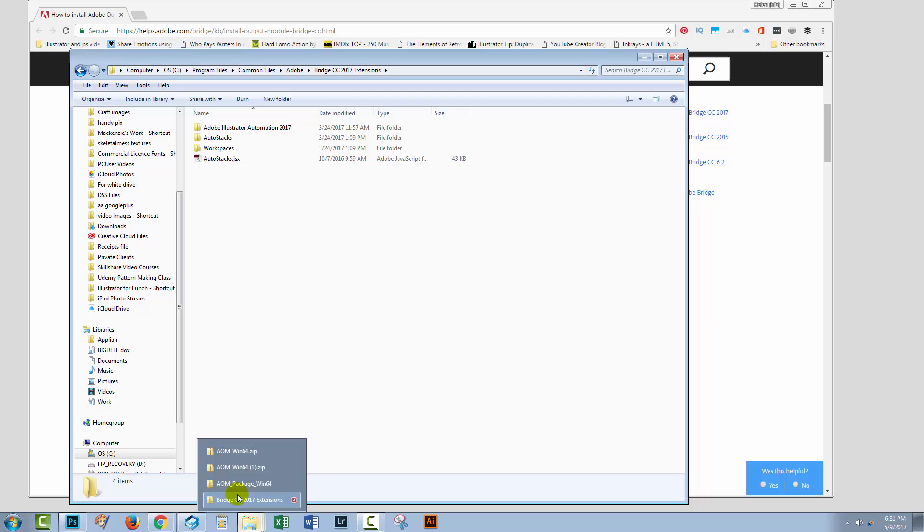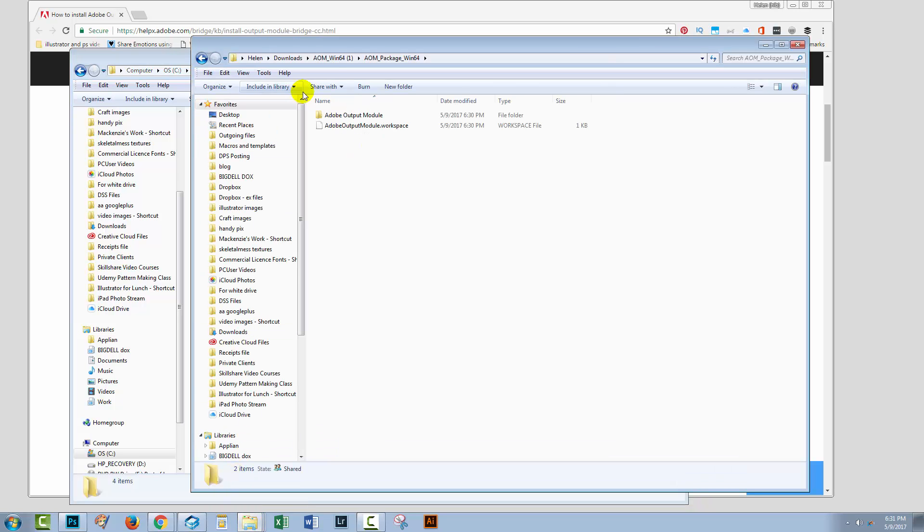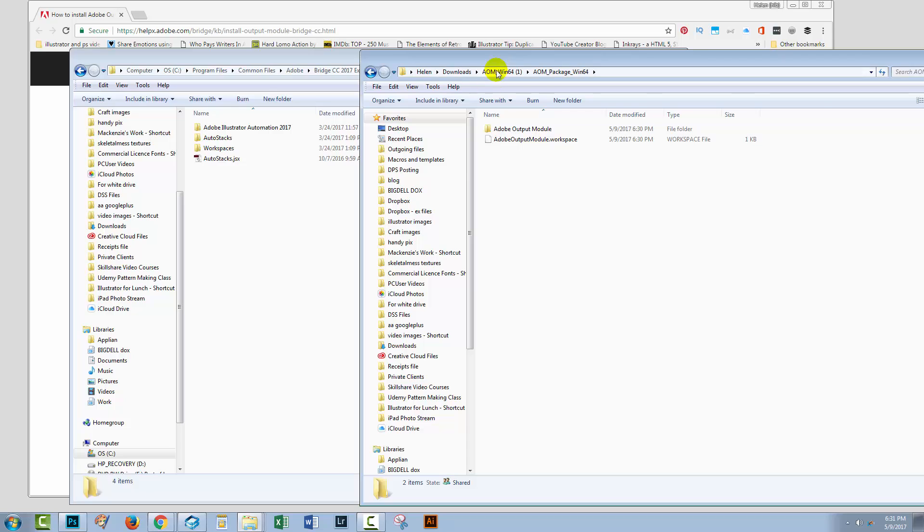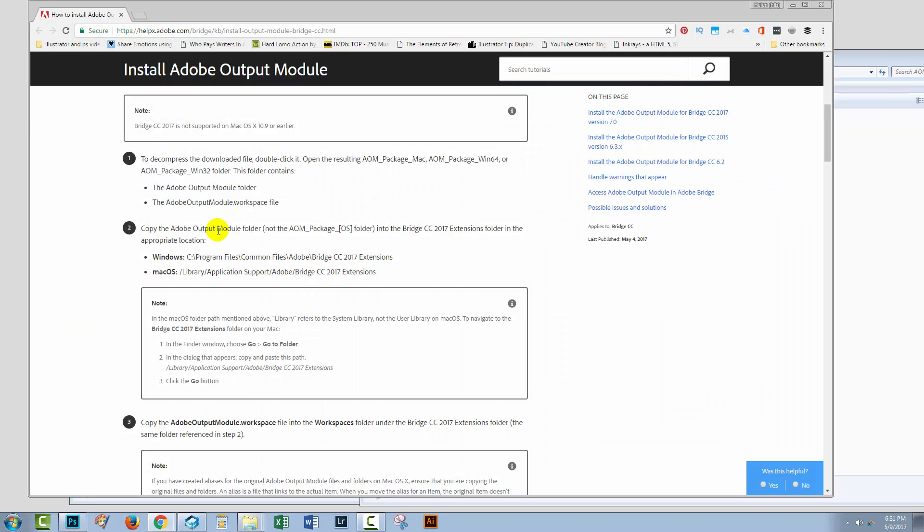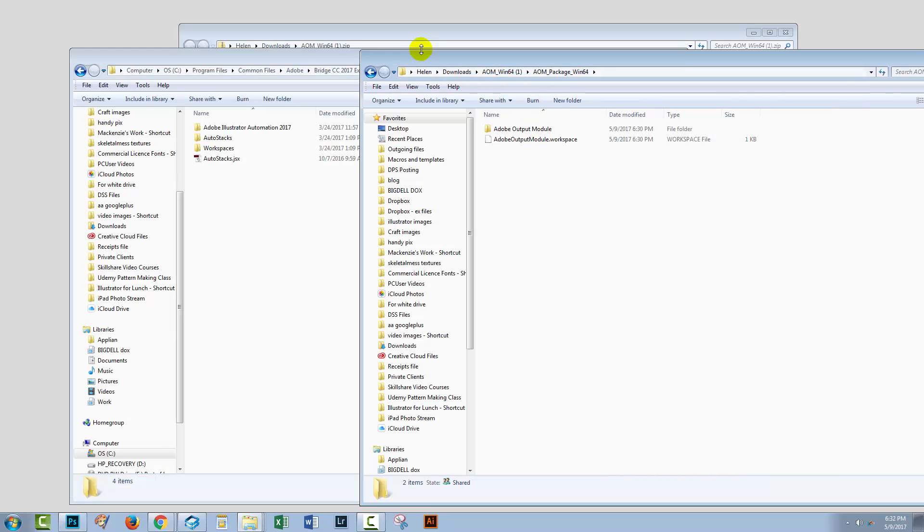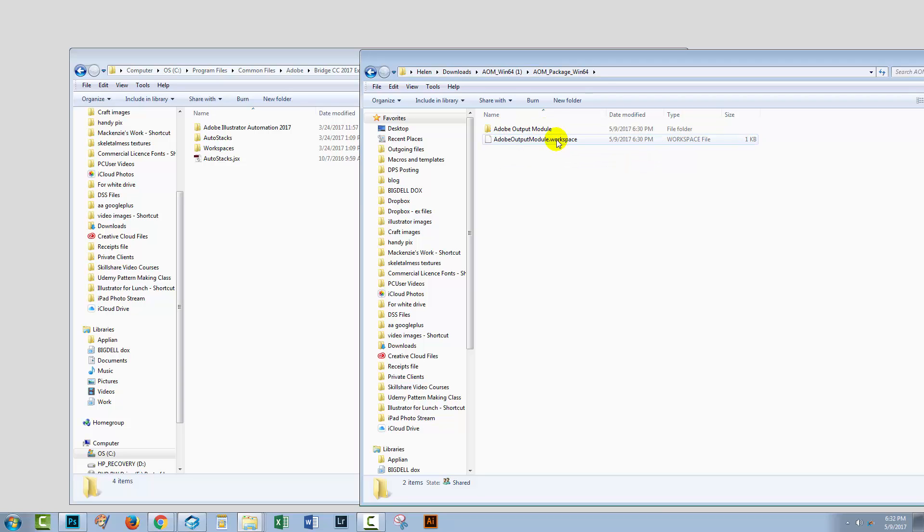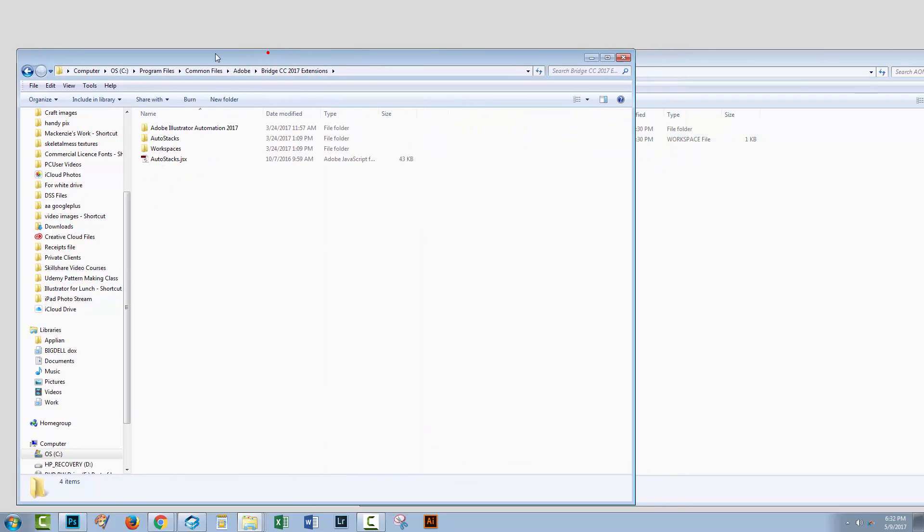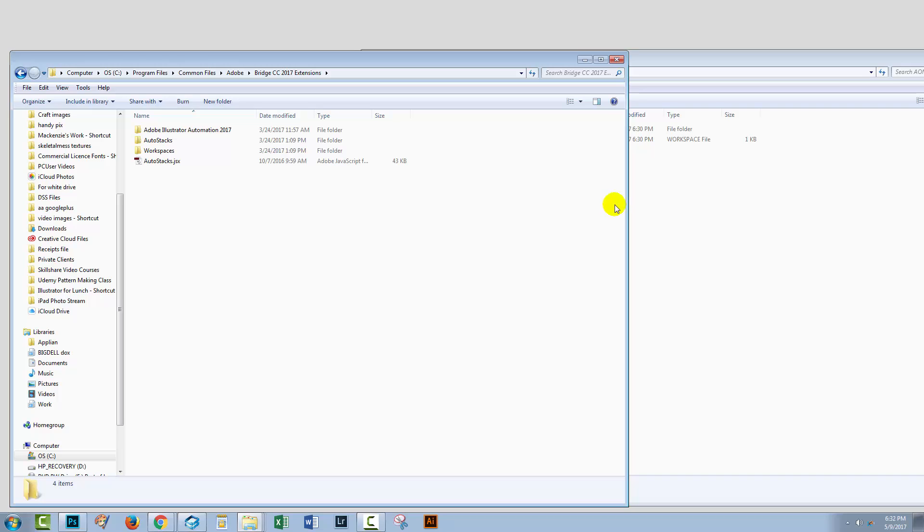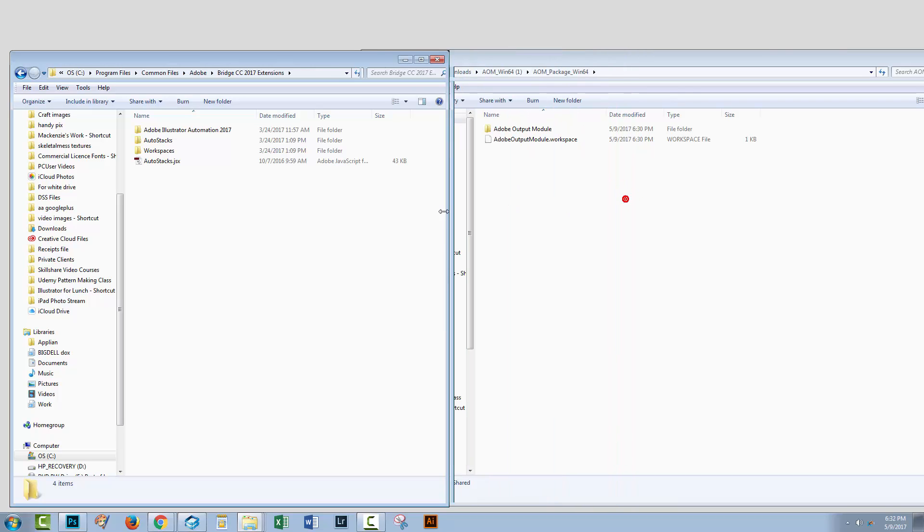So, now I'm gonna open up the package that I just expanded. And what we have to do is, we have to take the Adobe Output Module folder. So, let's just close Chrome down. Here's my Adobe Output Module folder, and I'm just going to drag it in here to my Extensions folder.